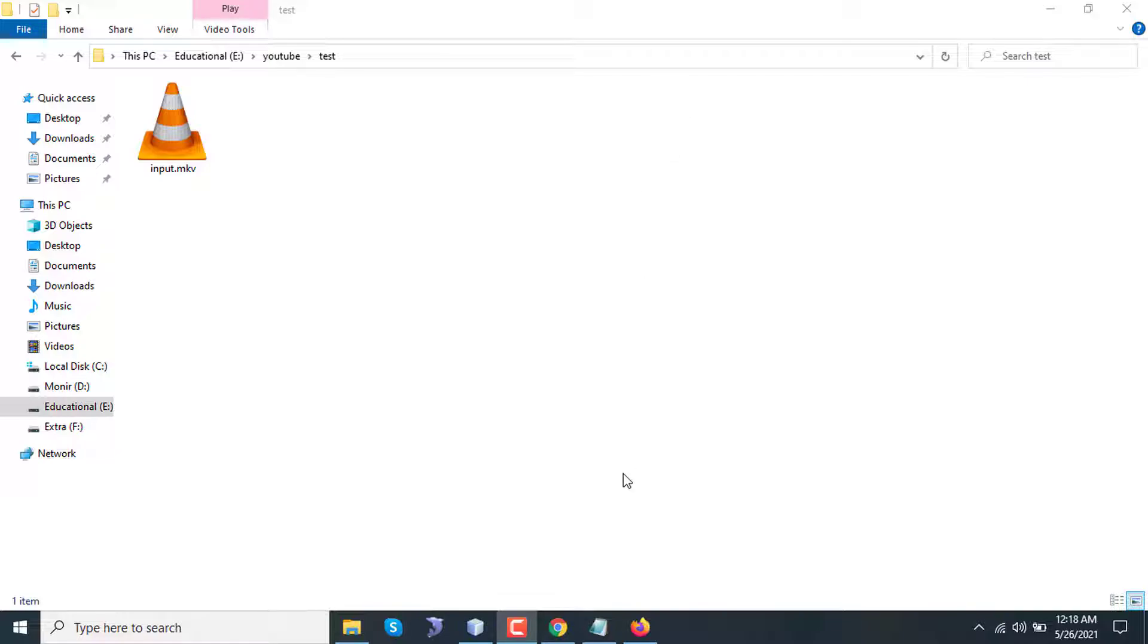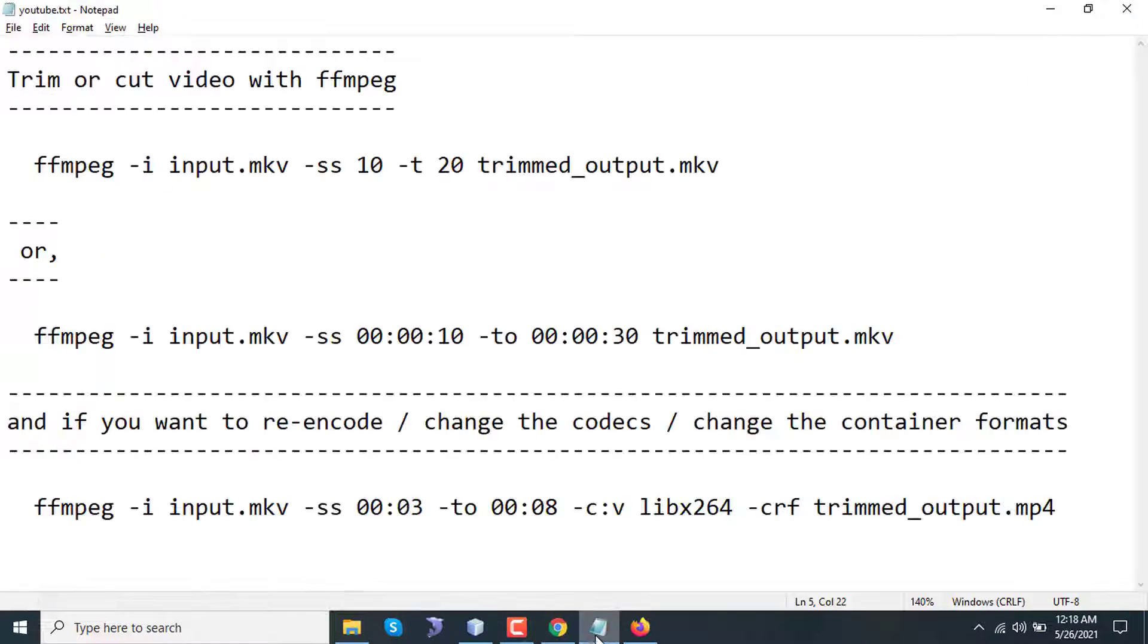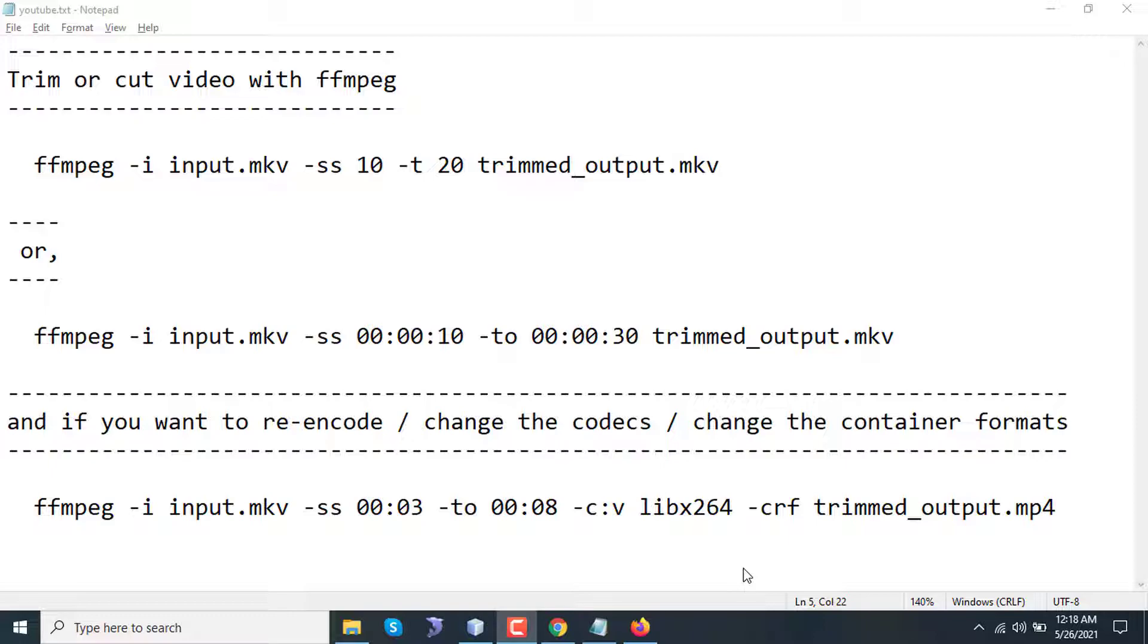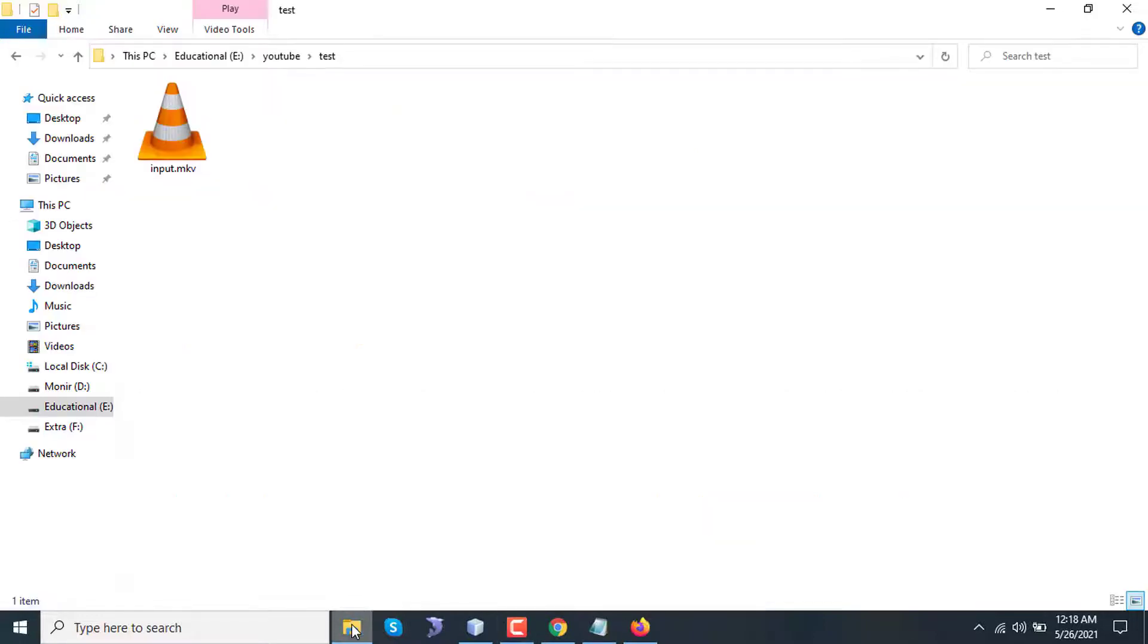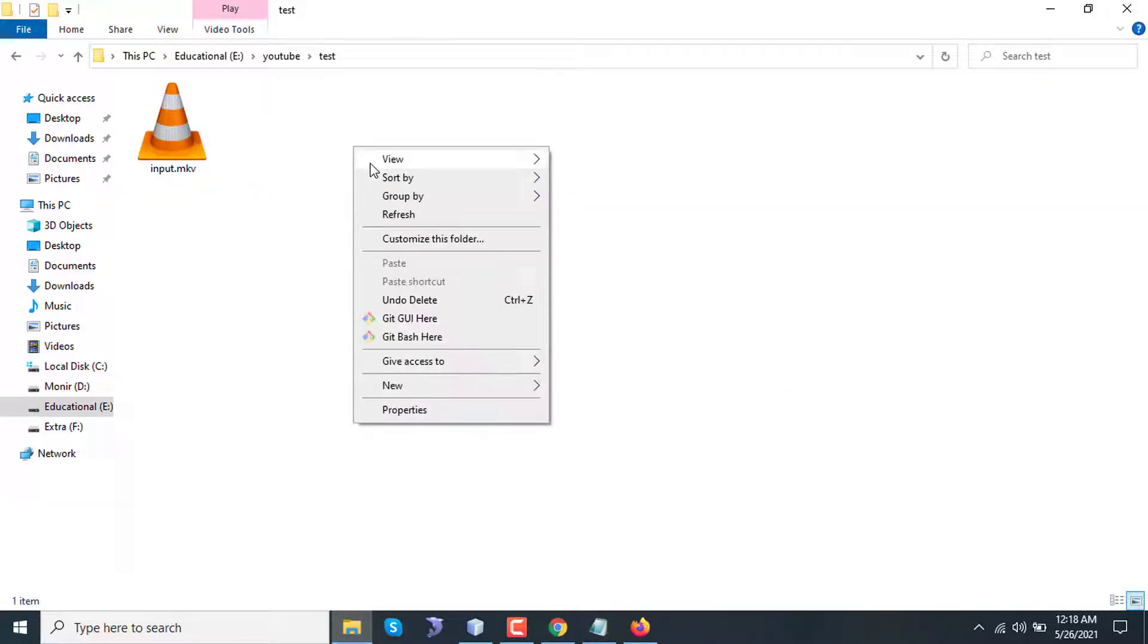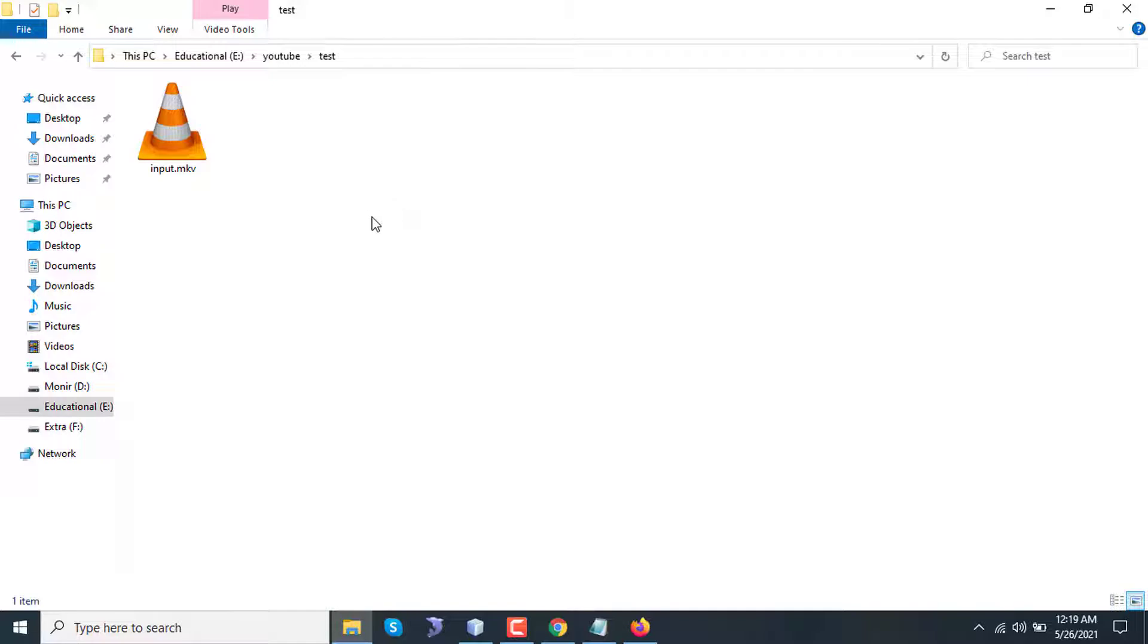In this quick tutorial I'm going to show you how to cut, trim, or extract a specific part of a long video with ffmpeg. I have already installed ffmpeg on my computer and added the environment variable path for ffmpeg.